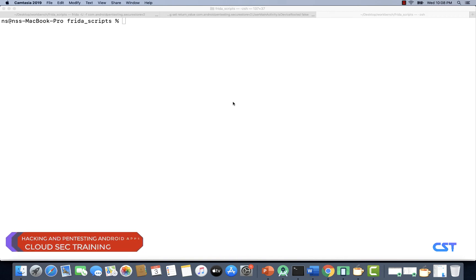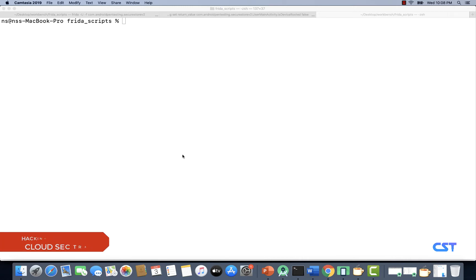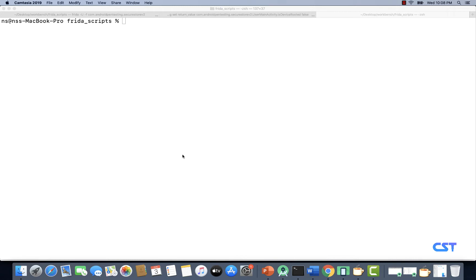Welcome back to another video. In this video we are going to write a Frida script to bypass root detection. So far we have been using the objection capabilities of bypassing root detection, but in this video we are going to write our own Frida script to bypass root detection.